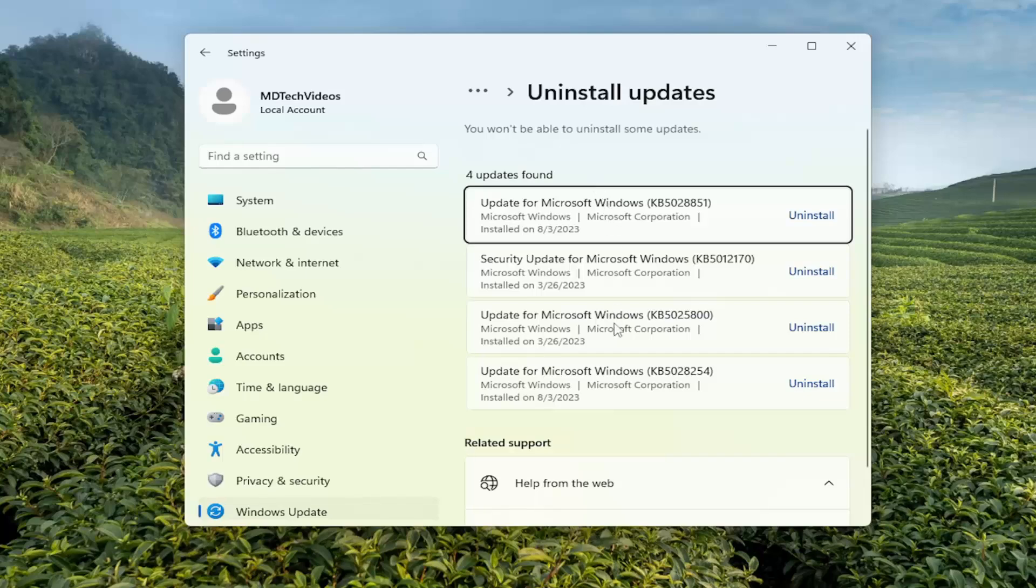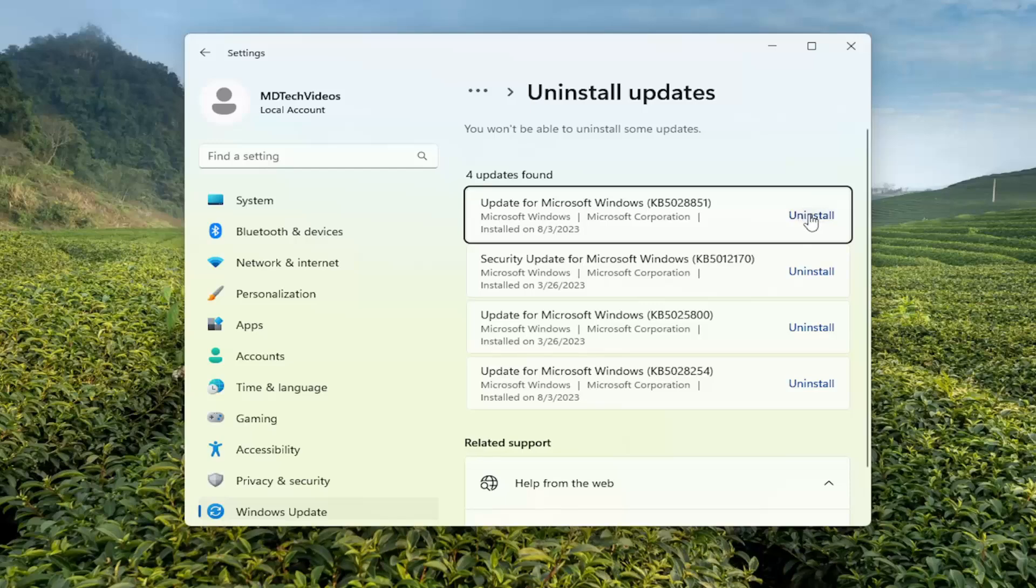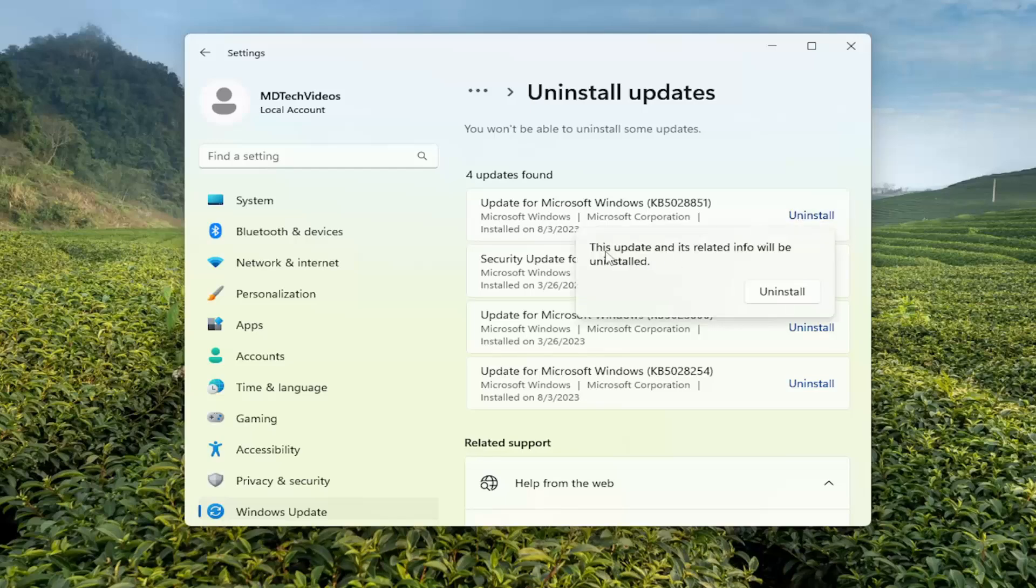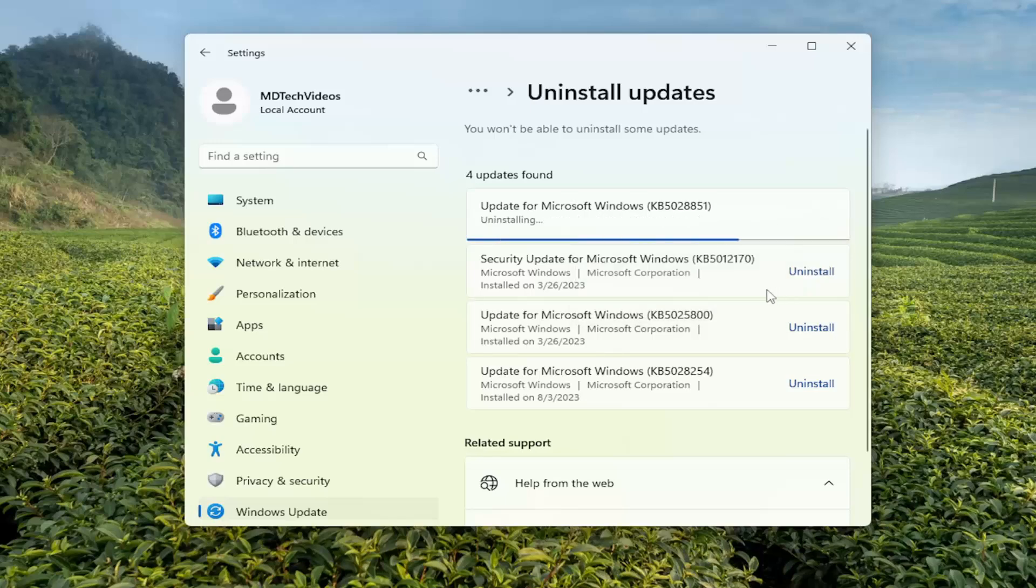And now at this point you should see recently installed updates over here on the right side, in which case you can just select the uninstall button. It'll say that this update and its related info will be uninstalled. Select uninstall and just give that a moment.